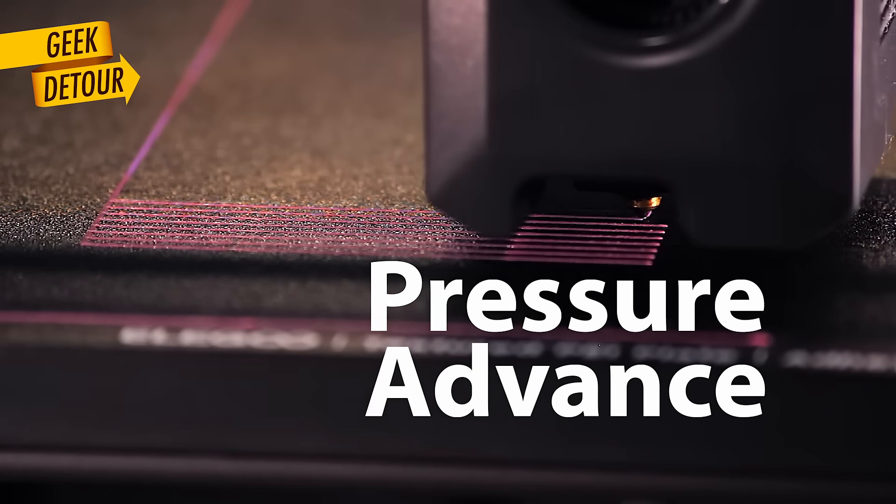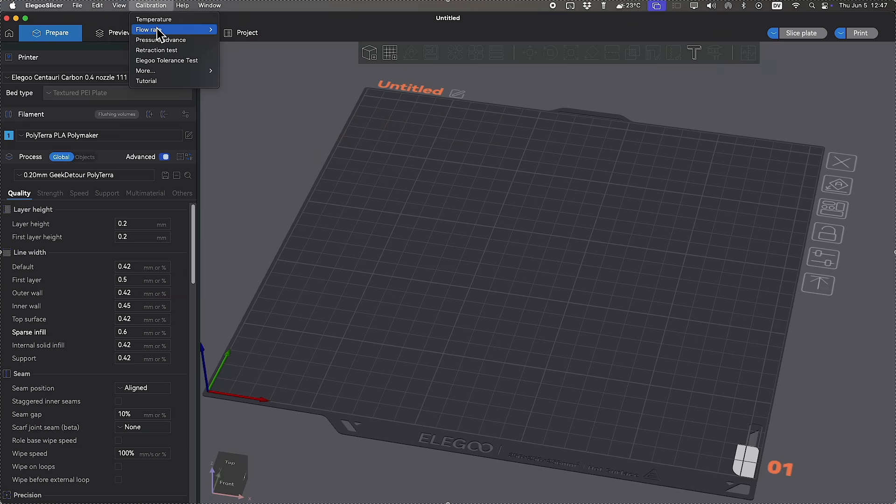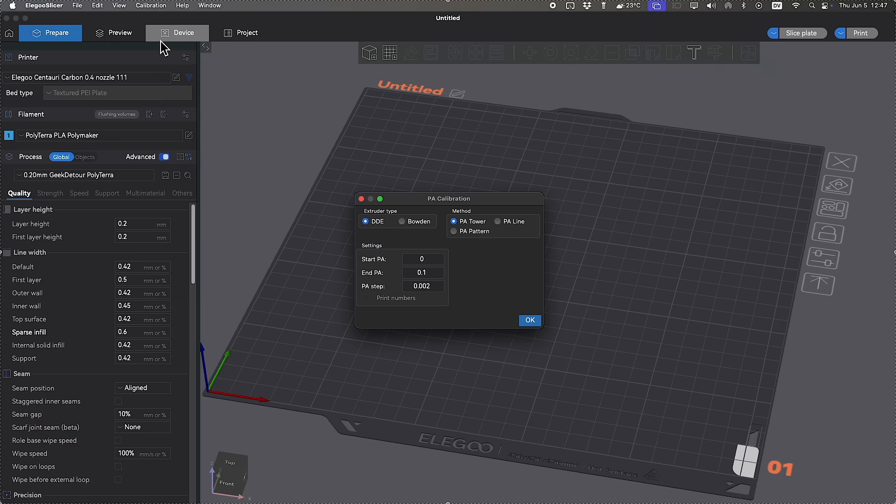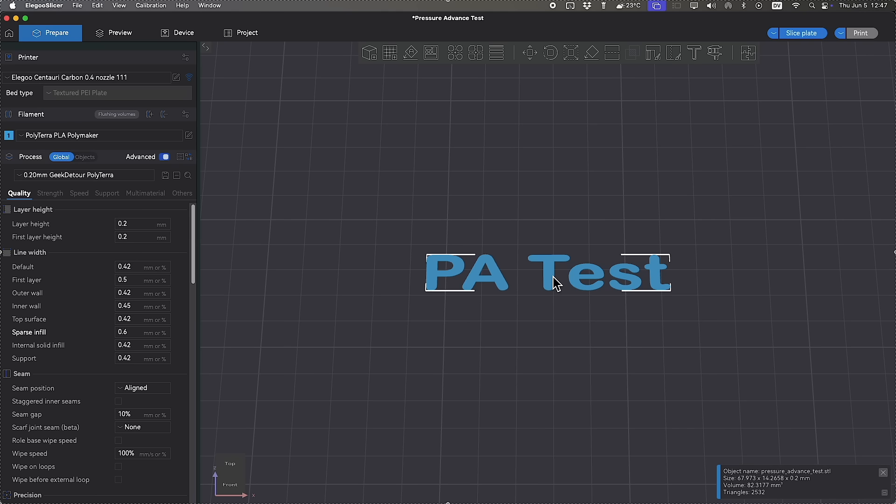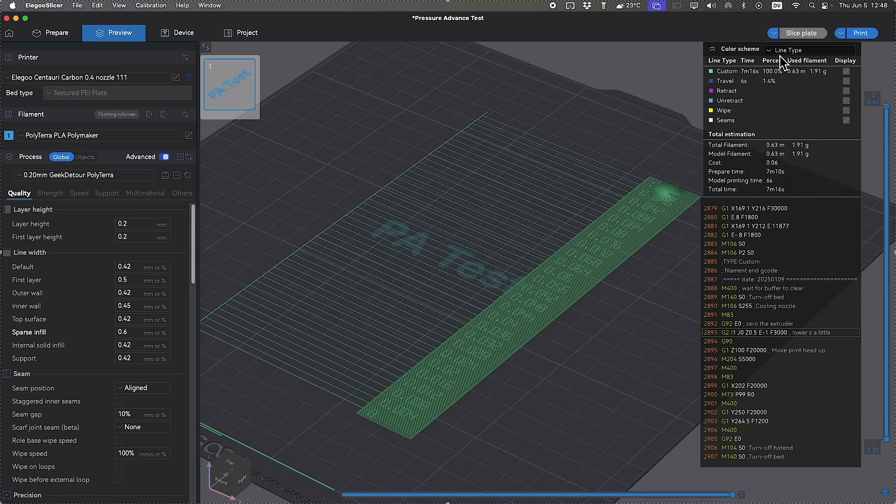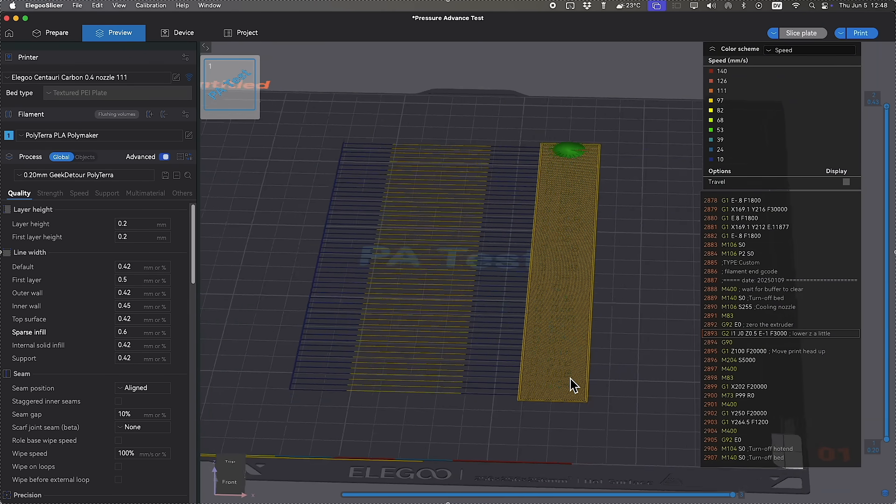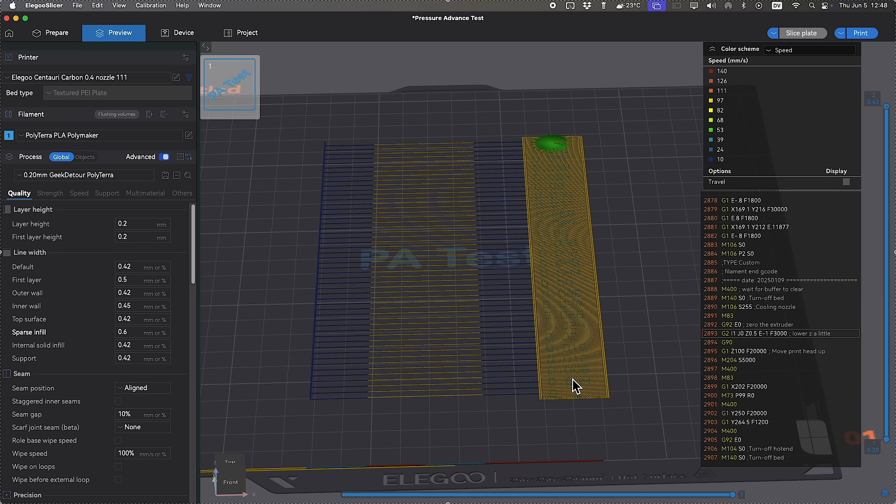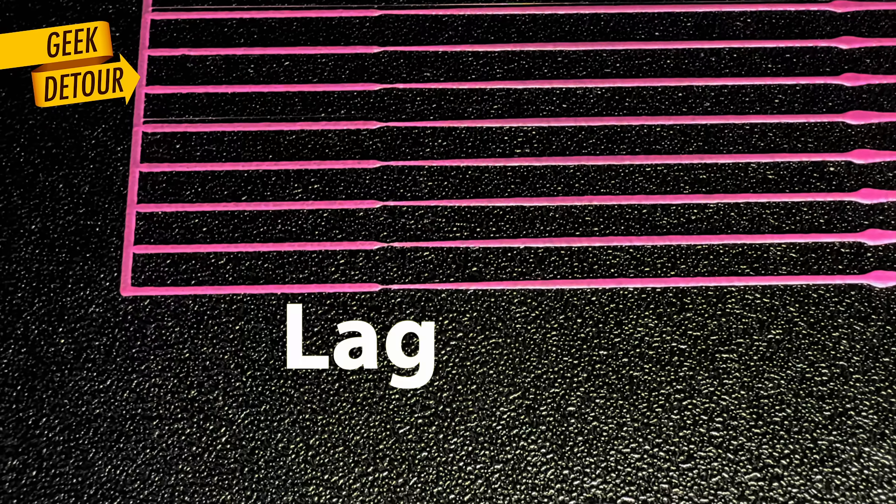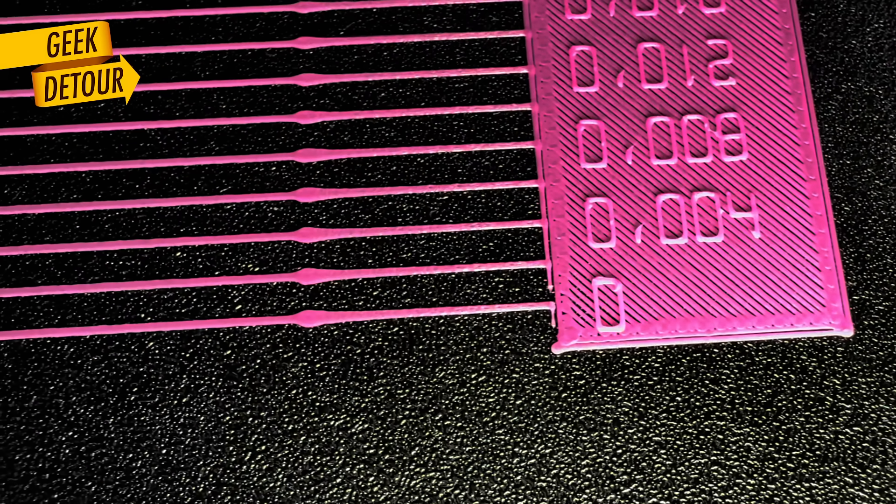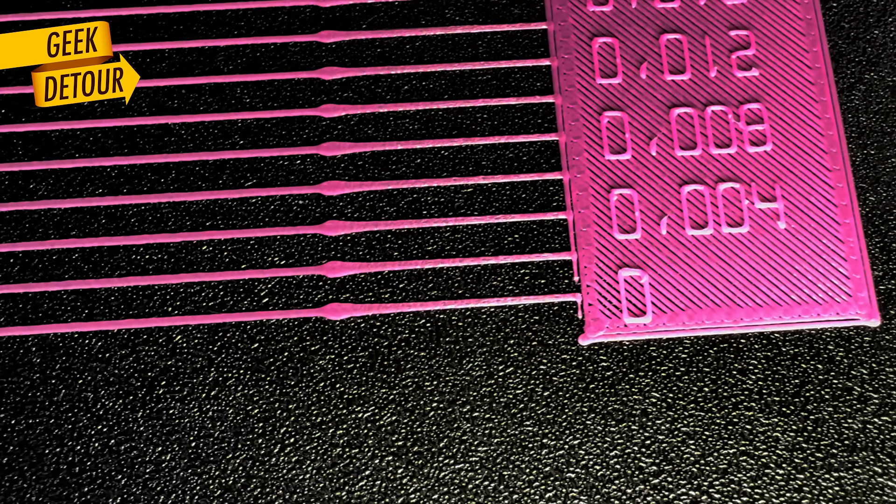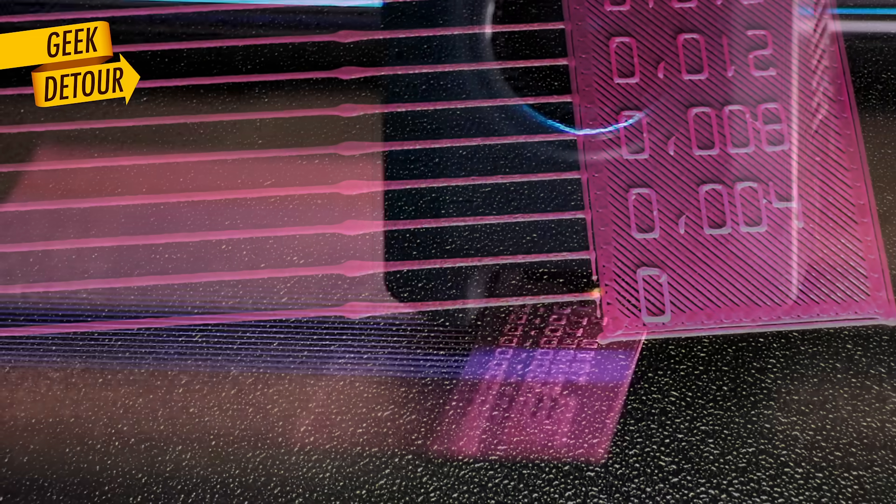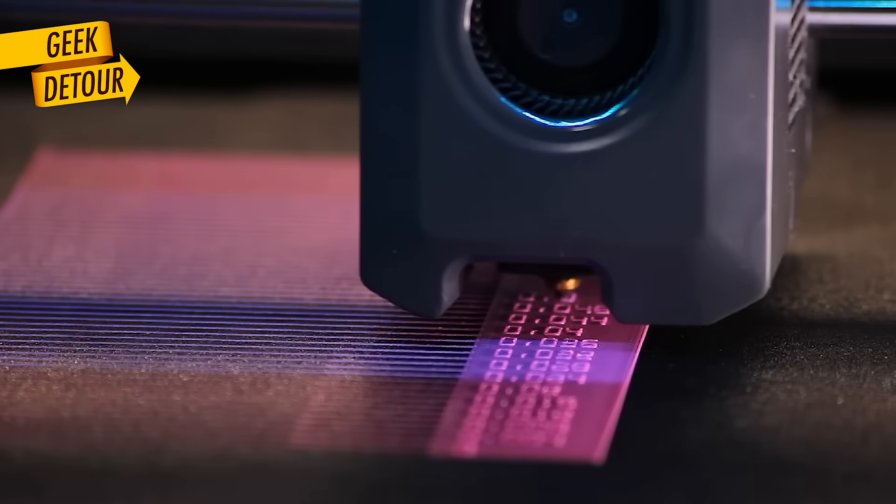Orca Slicer has a test for that. The line test is fast to print. We slice. And let's pay attention to the speed. When the printhead speeds up or slows down, what Pressure Advance does is to compensate for the lag and overshoot of molten plastic inside the nozzle. It adjusts the pressure dynamically.